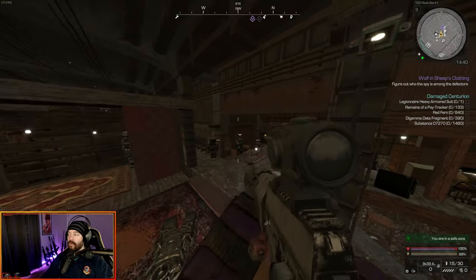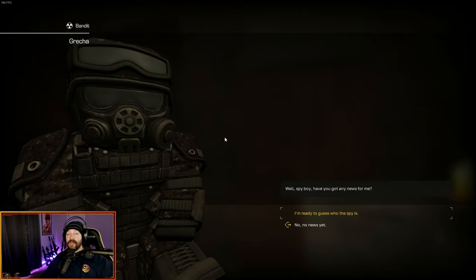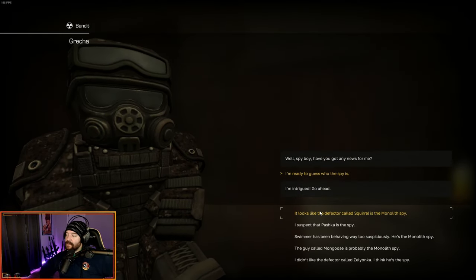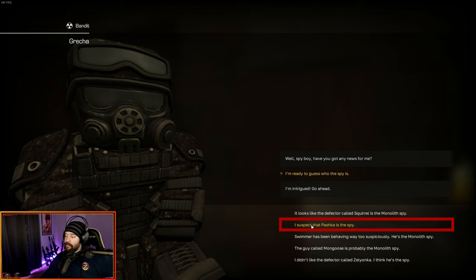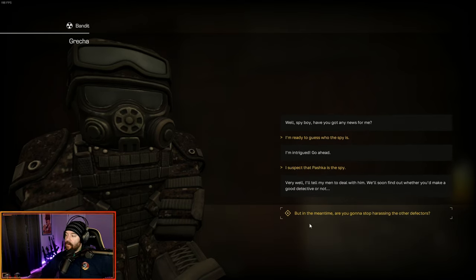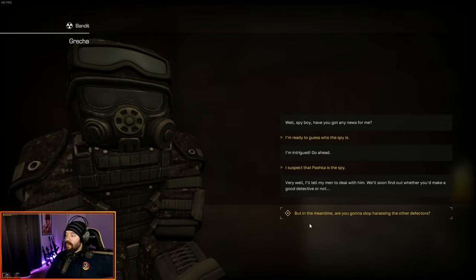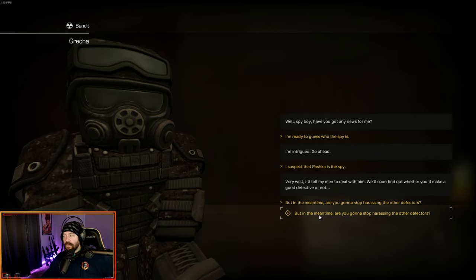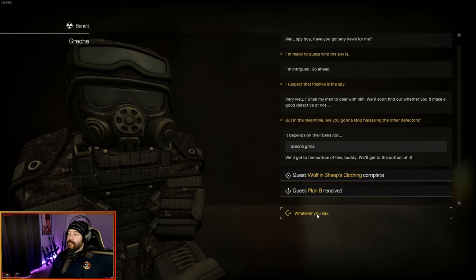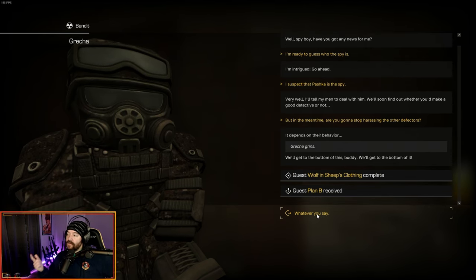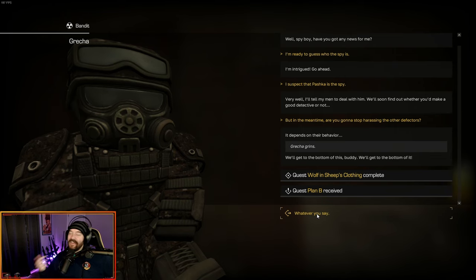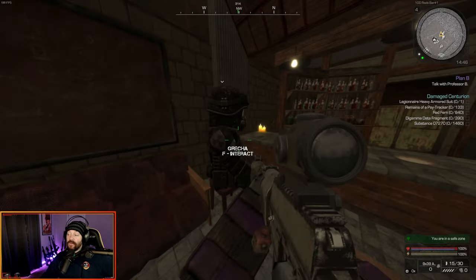So everybody else has a nickname. You got Swimmer, Squirrel, Mongoose, and Zelyanka. So Zelyanka and Pashka are the only two that don't have nicknames, and the only one that doesn't have nightmares is this guy. So I think this guy is the spy. I looked at the guide as well, and this is the spy. So we're going to go back over here and tell Gretcha that Pashka is the spy. I suspect that Pashka is the spy. Very well, I'll tell my men to deal with him.